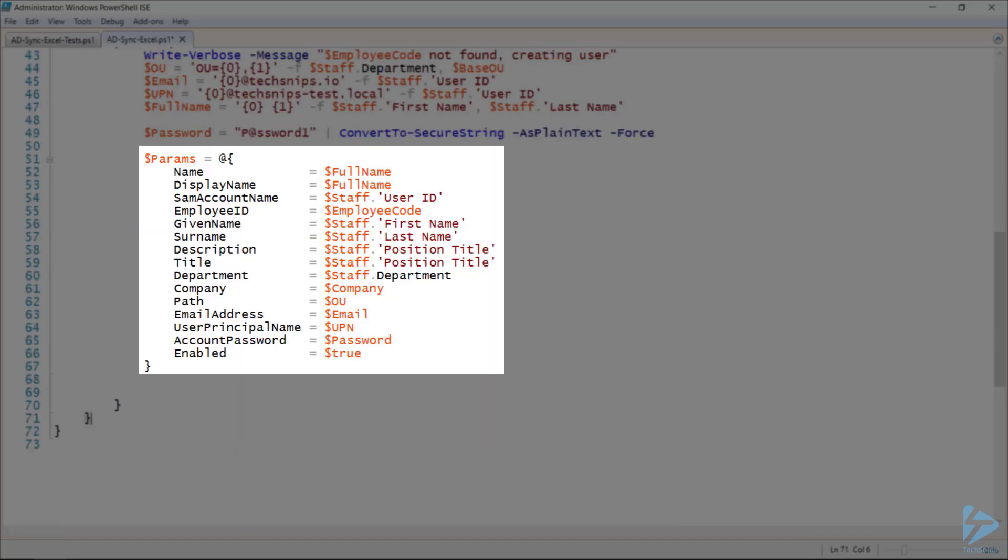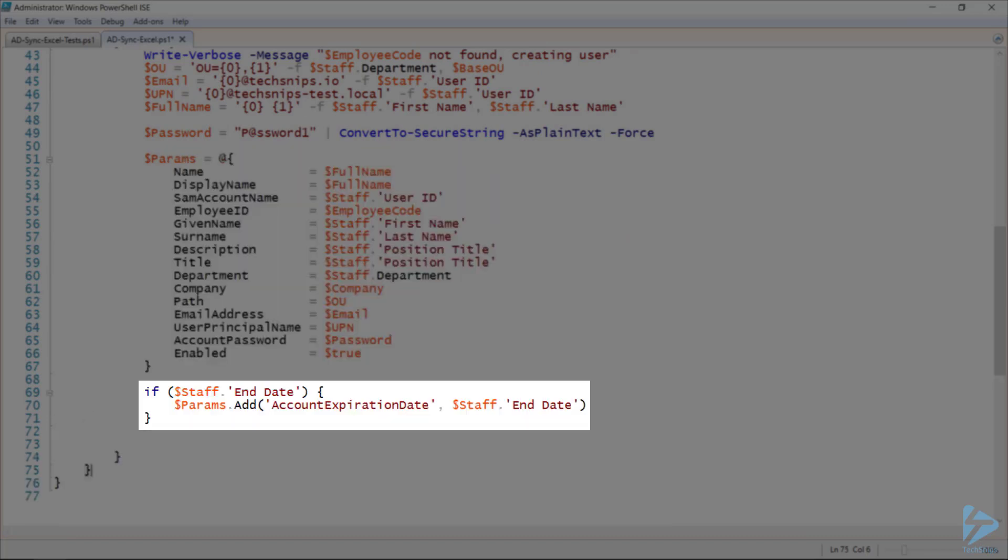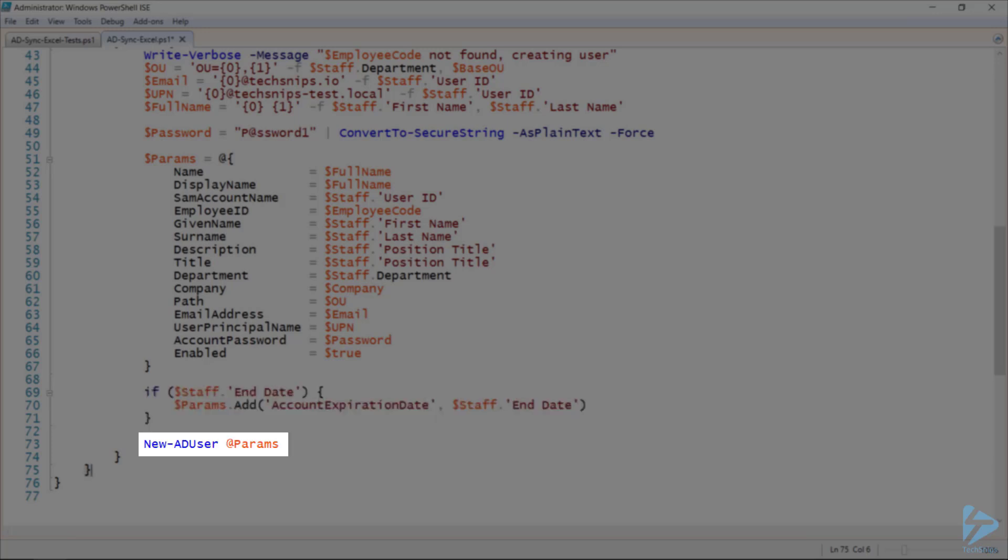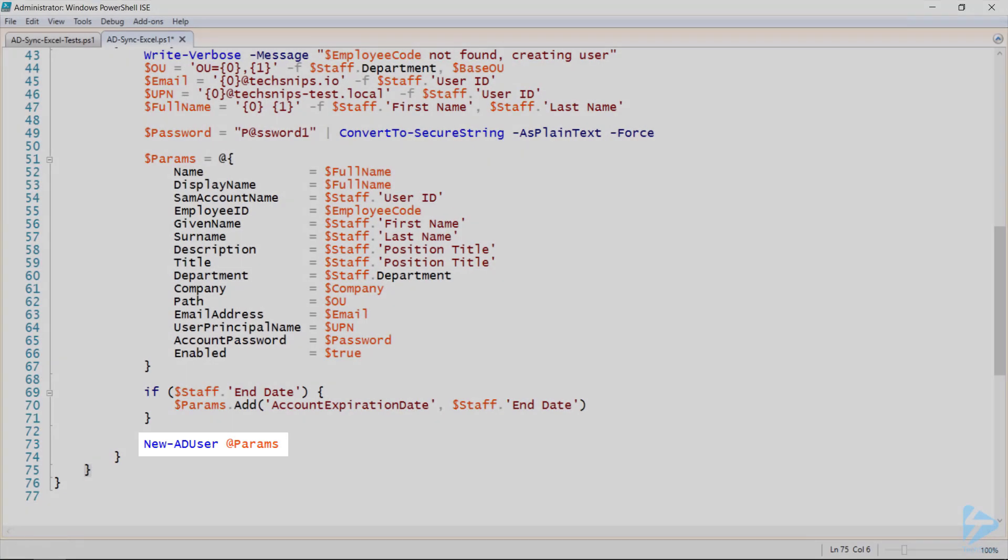Now, I'll create a hash table of all of my parameters that will be used to create this new user. And again, if the Excel spreadsheet specifies an end date, I'll add that to the hash table. Finally, I'll pass that hash table to newADUser, and this will create my user as specified.